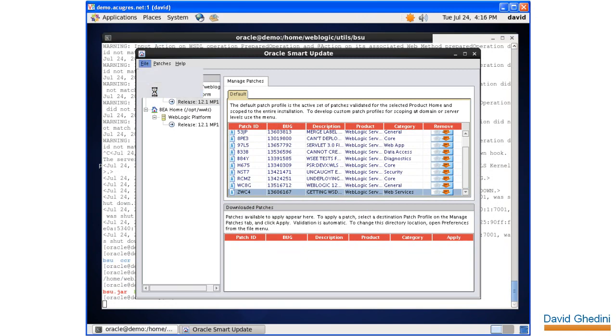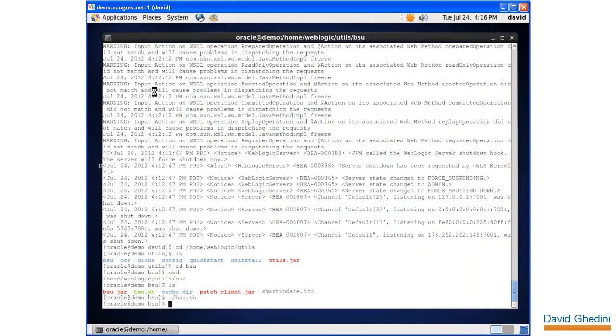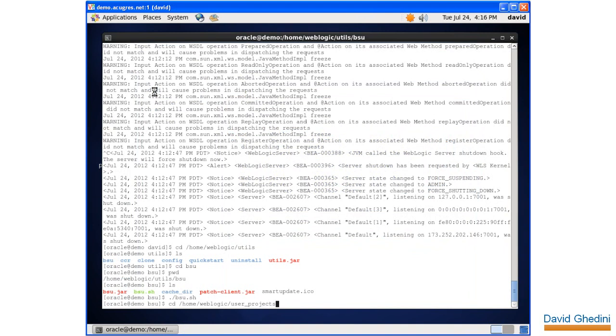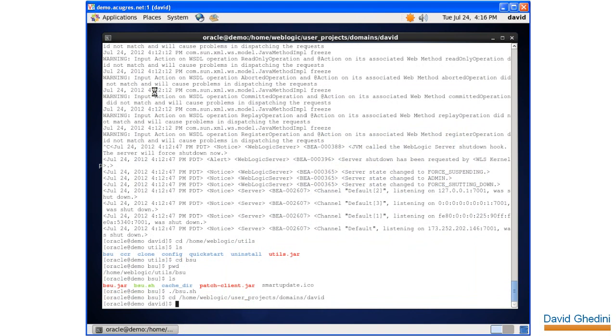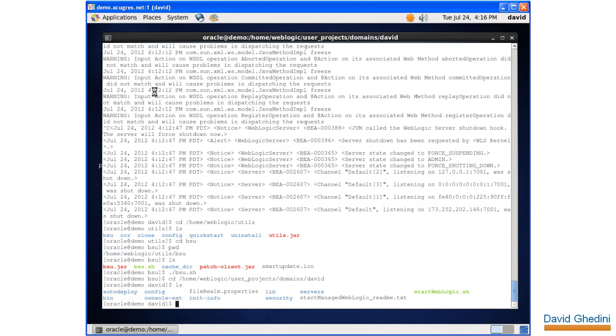Let's exit out of the smart updater and go back and try to start our domain again. We're going to WebLogic home, user projects, domains. The domain I created is David.